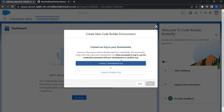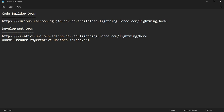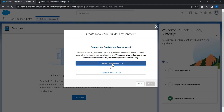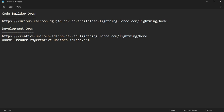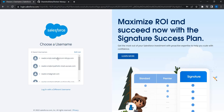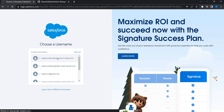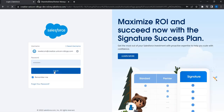This is where I can connect to an org against which I want to do the development. We decided to develop against the org 'Creative Unicorn,' so let's click on 'Connect a Development Org.' I'll be taken to login.salesforce.com. The username is reader.vm at Creative Unicorn — let me log in.